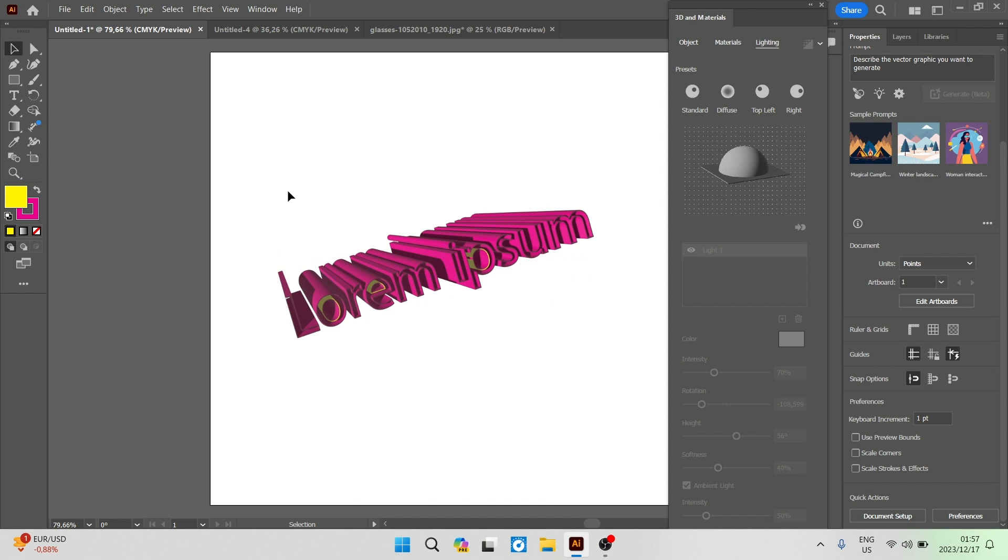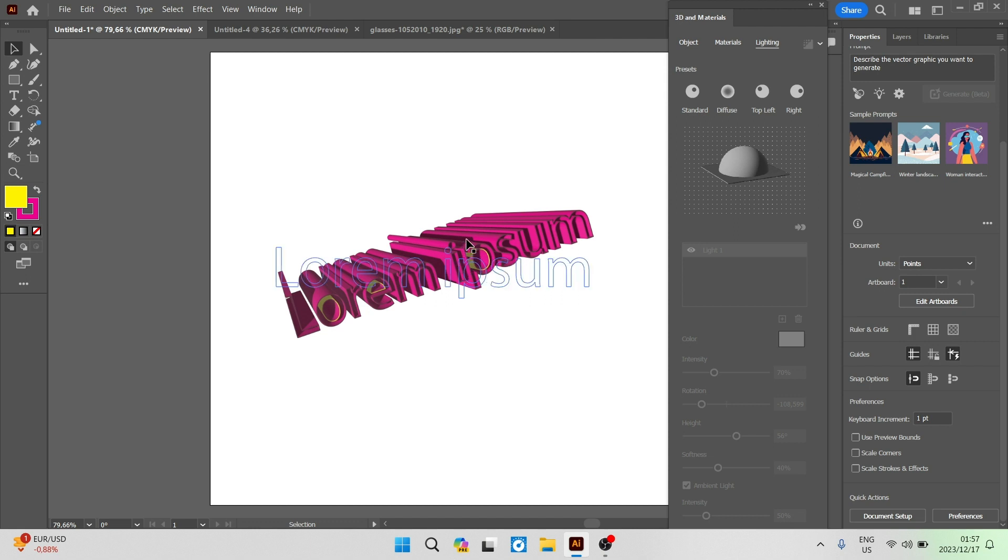I hope you enjoyed this video. It was a quick and easy step-by-step guide to create 3D text and completely redefine what your text looks like. I'll see you in another video. Thanks for watching. Cheerio.